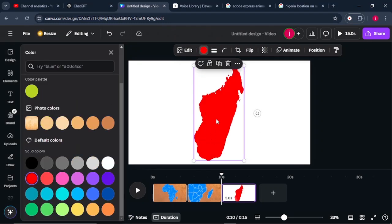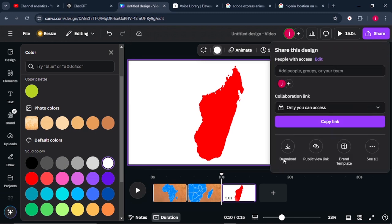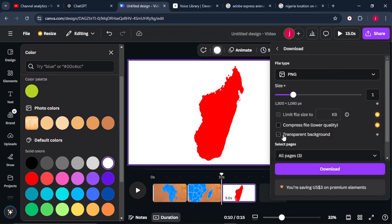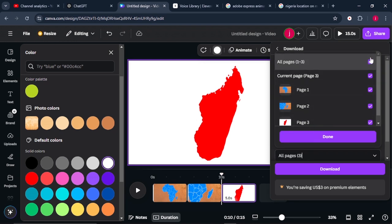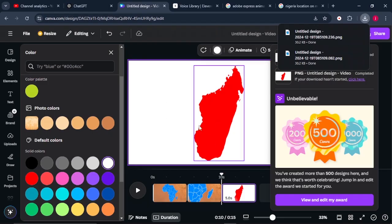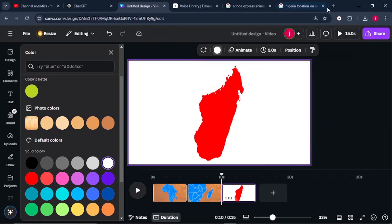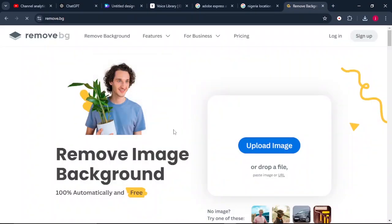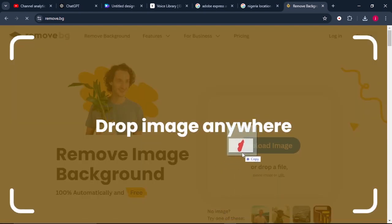I'll download this image on a transparent background. Come to Share, click Download, select PNG file, make sure to select transparent background, and select only the page with the map. Then click Done and Download. If you can't download with a transparent background in Canva, just download it as a regular image, then come to Google, search for background remover, click the first result, and upload your image — it's completely free and takes less than three seconds.